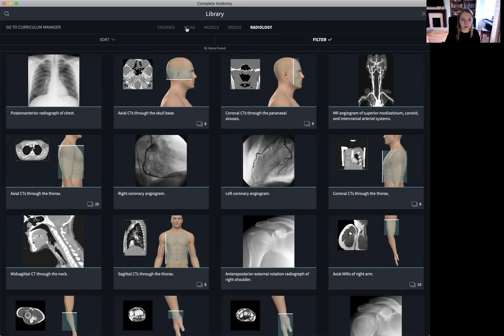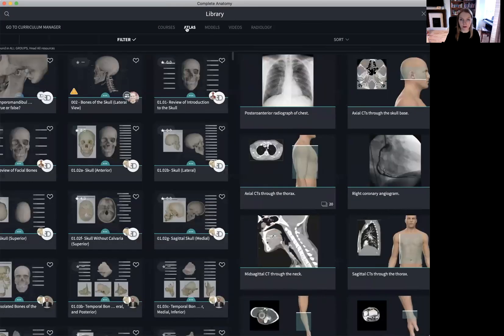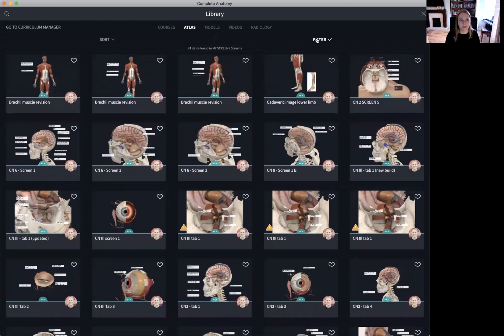Jumping back to our Atlas tab. The Atlas contains all of your content, along with all of the 3D for Medical content which is available to you as an institutional license holder. This includes nearly 5,000 resources made up of various screens, recordings, quizzes, and questions. The Atlas can be filtered by using the filter icon on the top right hand corner of the screen.